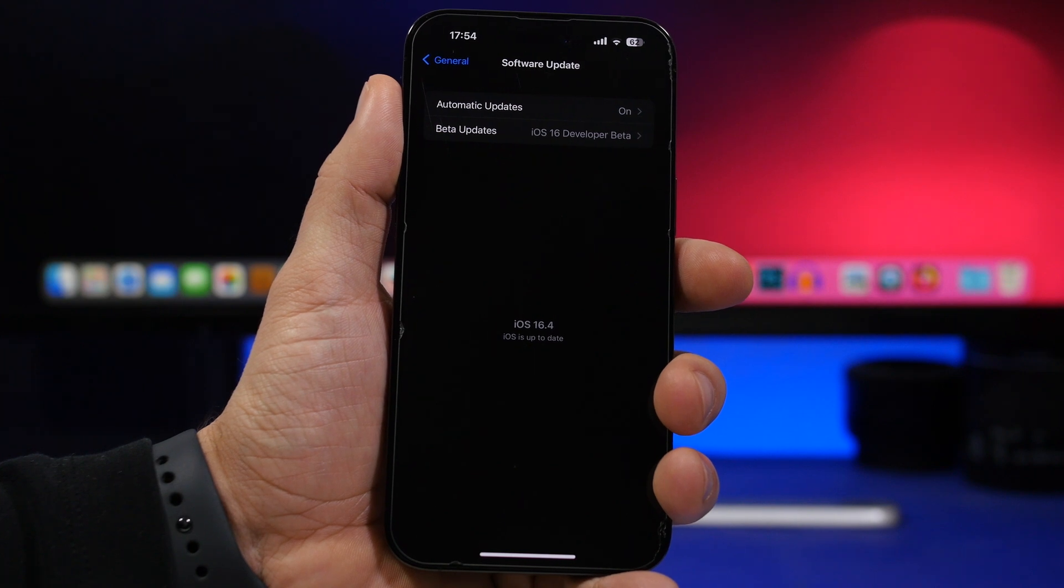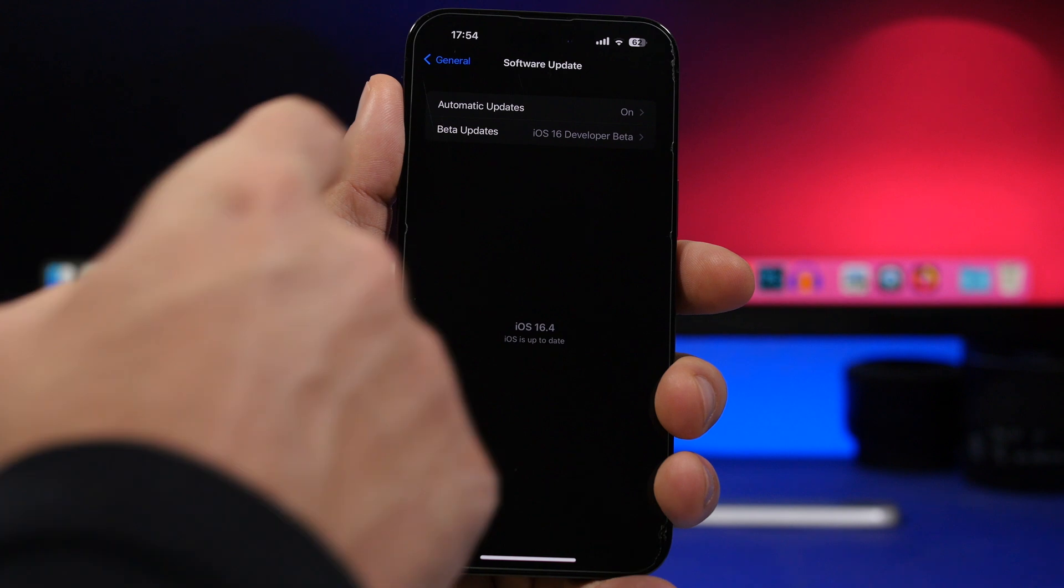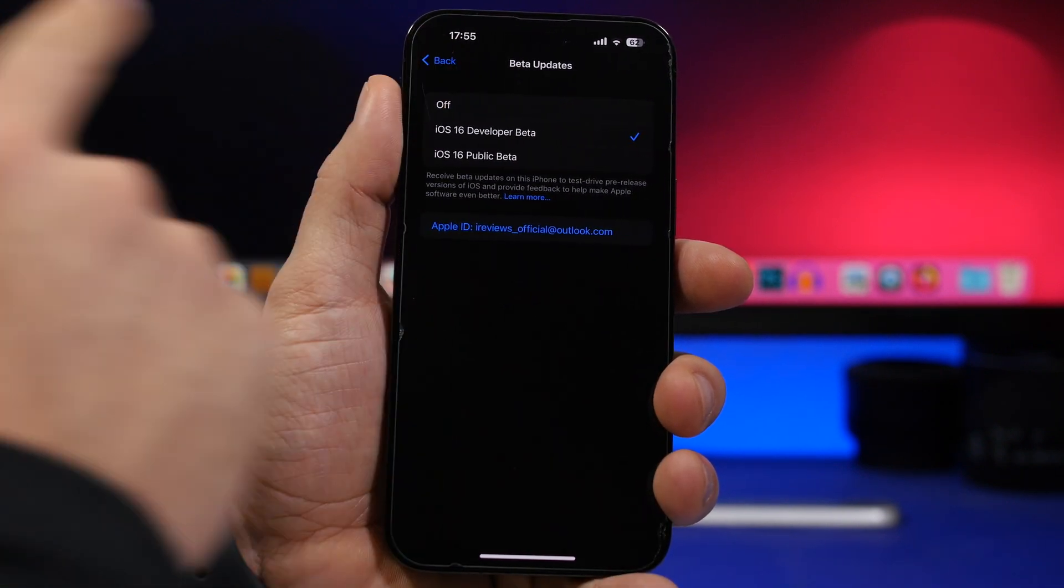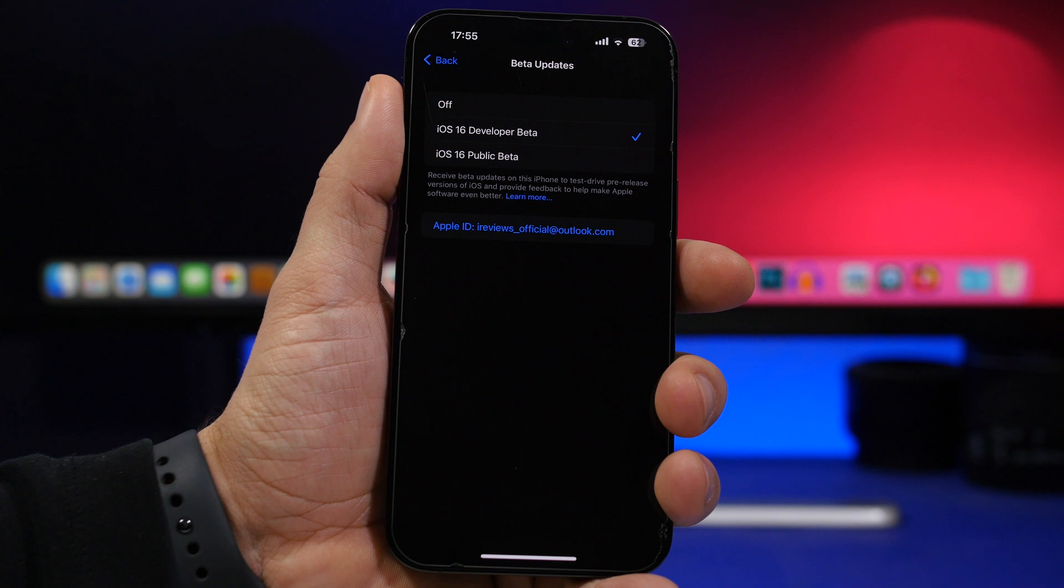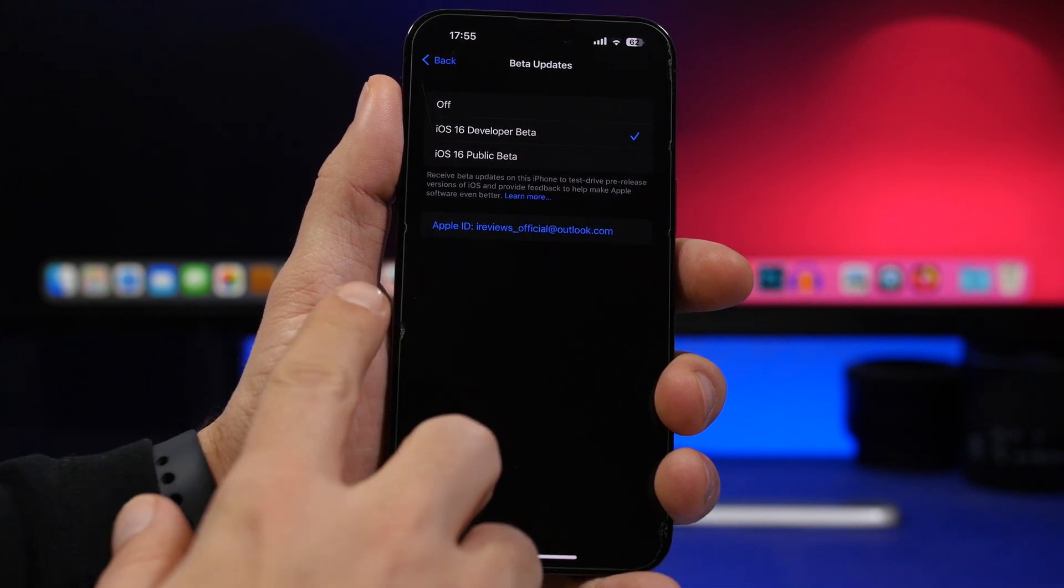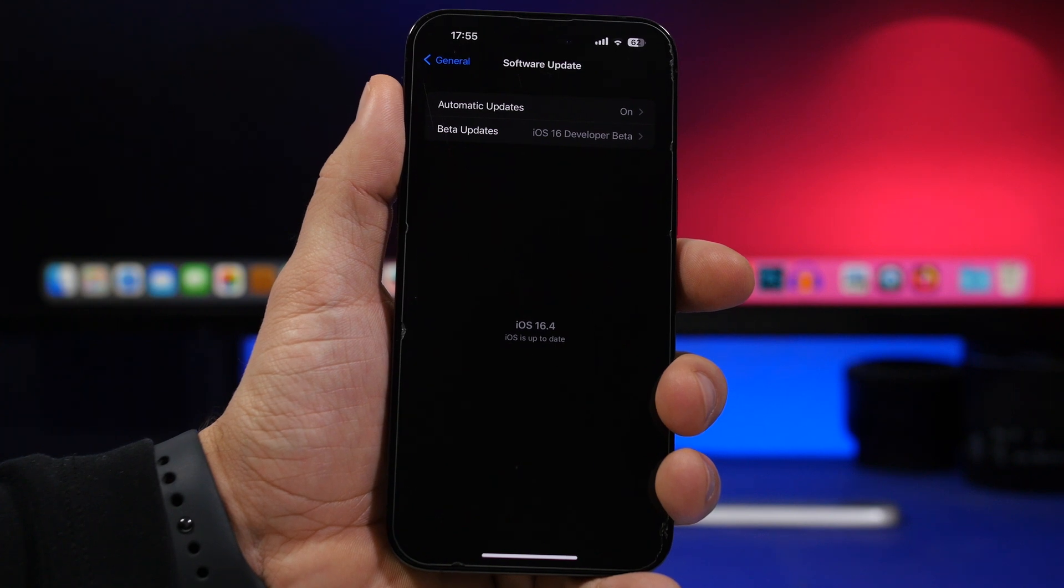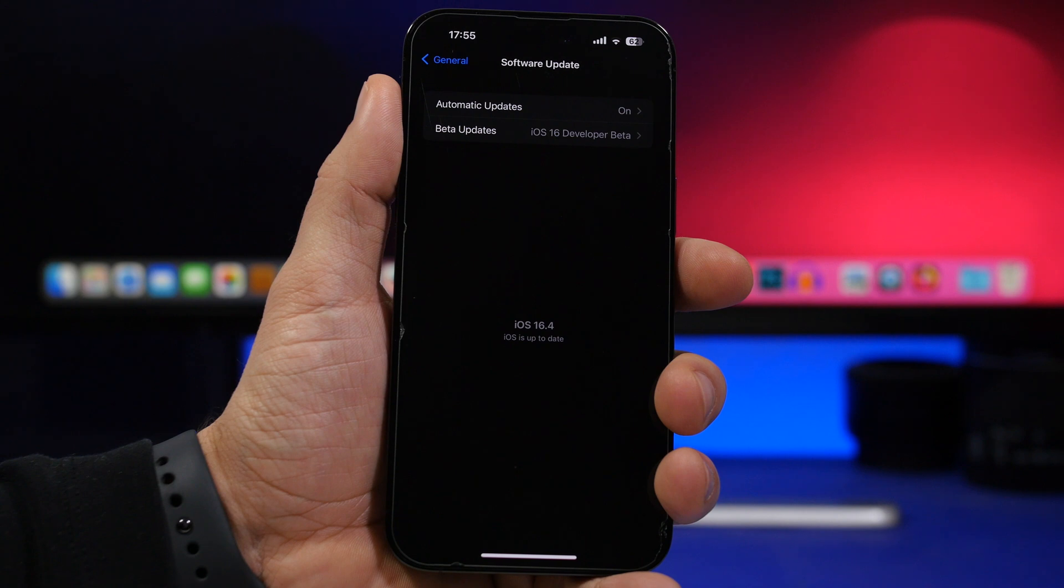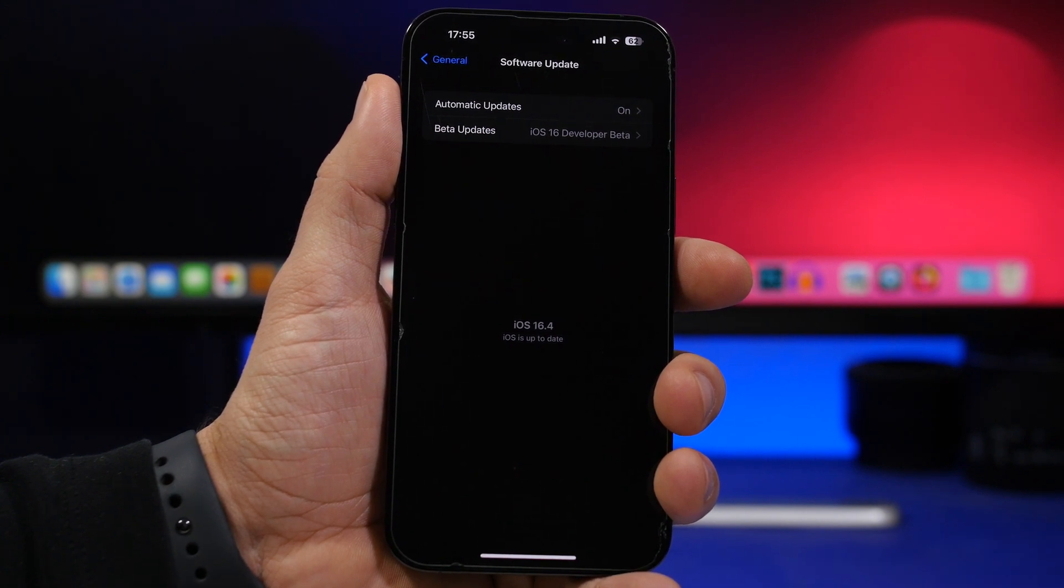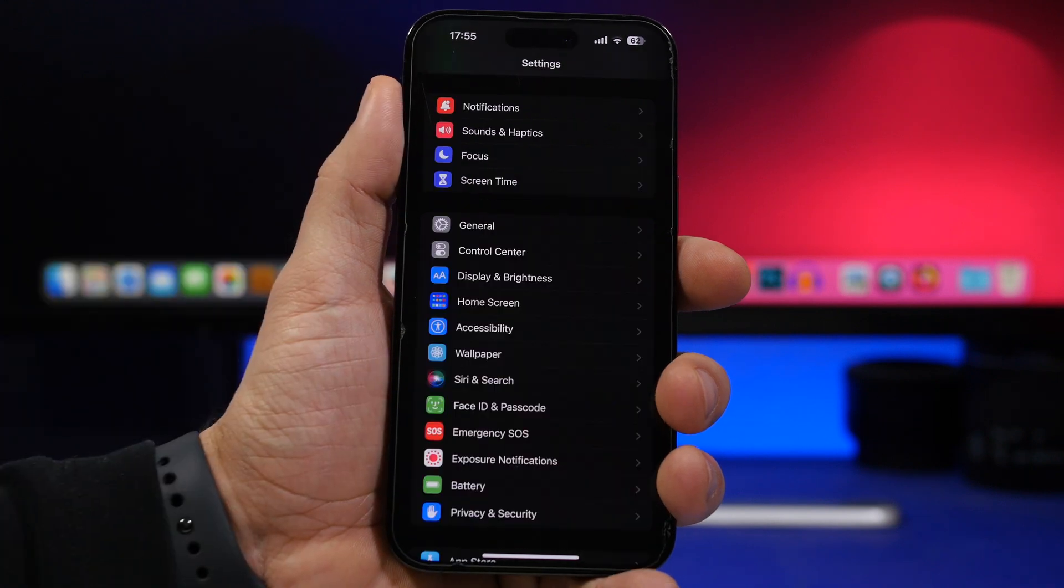Now if you have one of the betas installed and you don't want to update to the RC version, all you have to do is go to beta updates and make sure you have it turned off right here. But if you've already updated to the RC version, you won't get an update for iOS 16.4 because you already have the version that will be released to the public. And if you want to update to iOS 16.4 and no longer get betas on your device, make sure you have them turned off here.